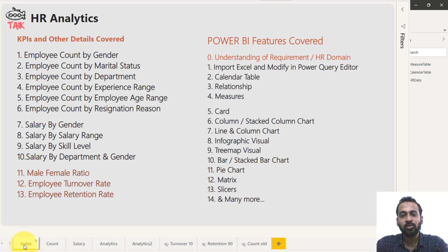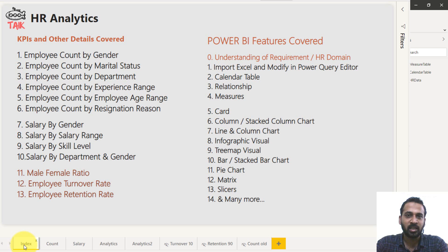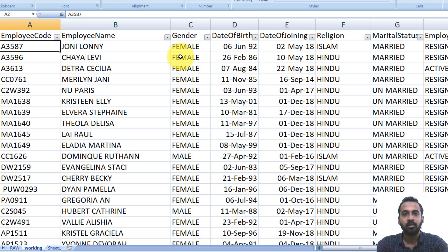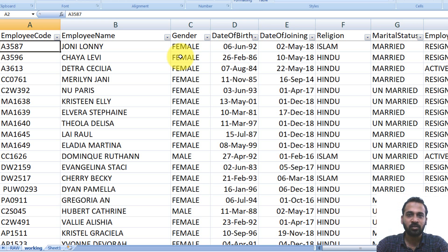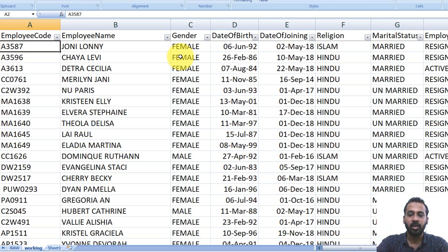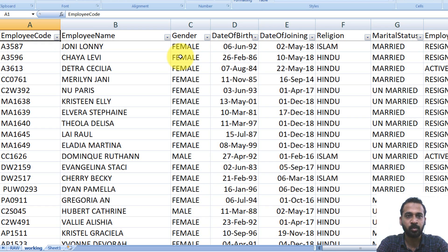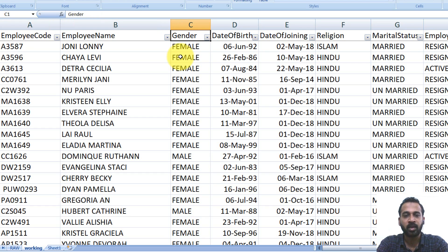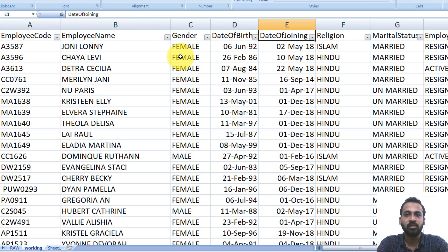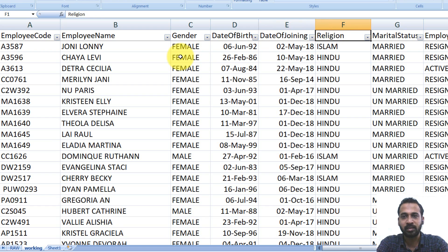Now let's go into the data and understand how it is and what it is. So this is the data file. In this, we have the employee code, which is the master files for every employee. And then the employee name and the gender of them and date of birth, date of joining and religion.